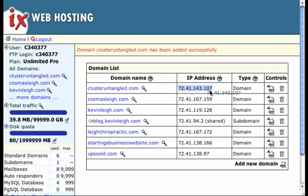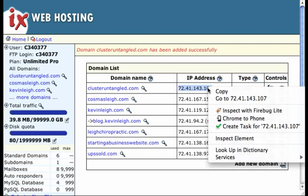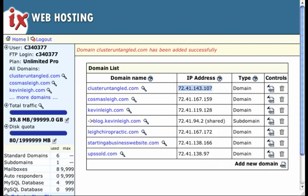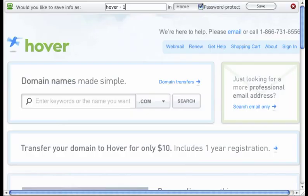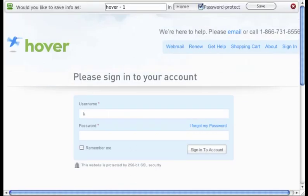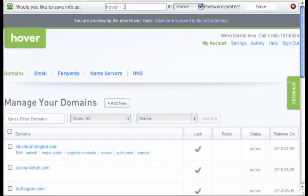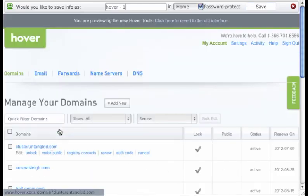If you consider this number right here as the street address for your website, it's just telling everybody in the phone book where your website is. So what I'm going to do is copy that. I'm going to pop over to hover real quick, sign myself in.